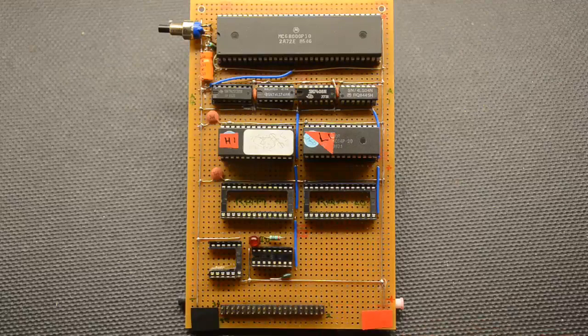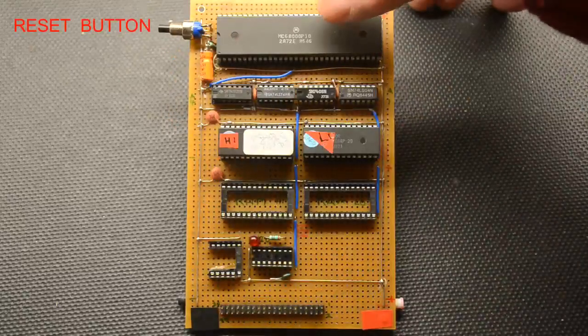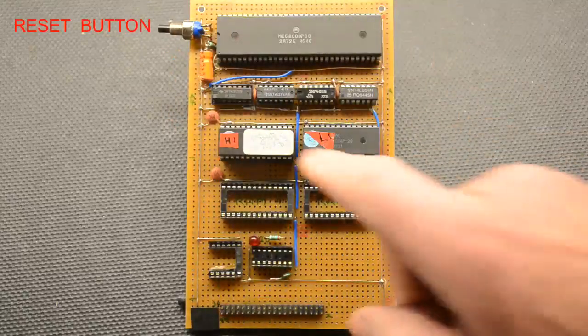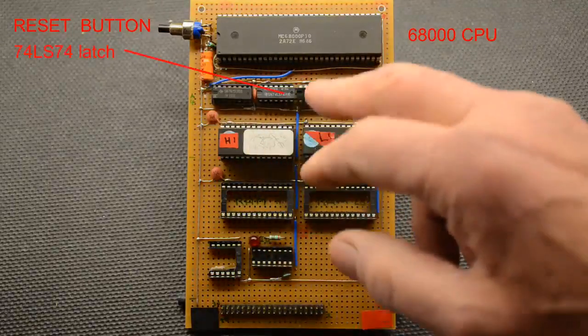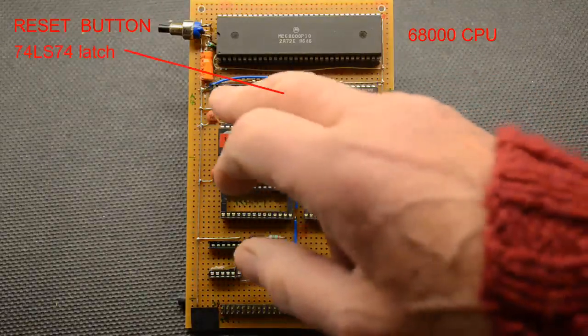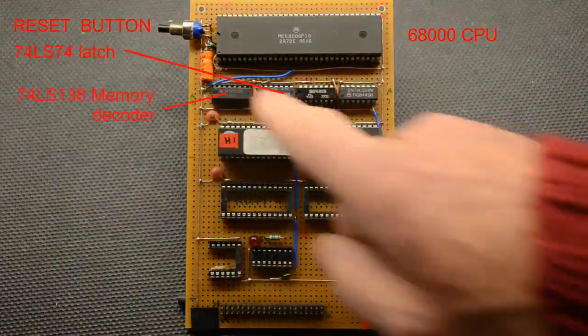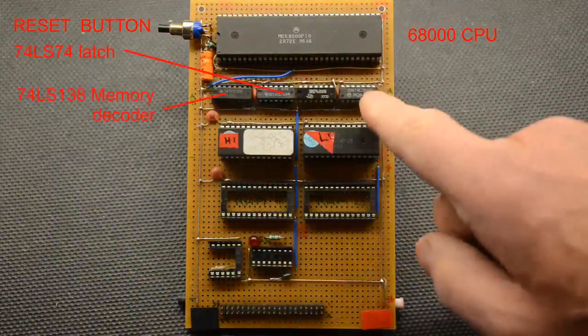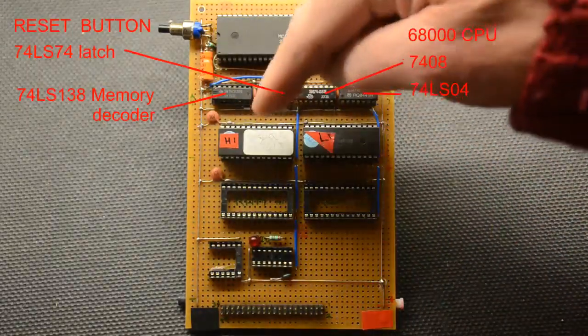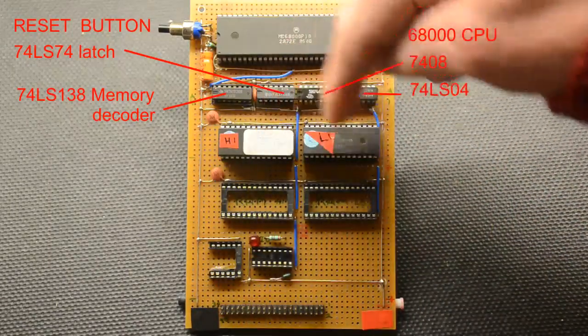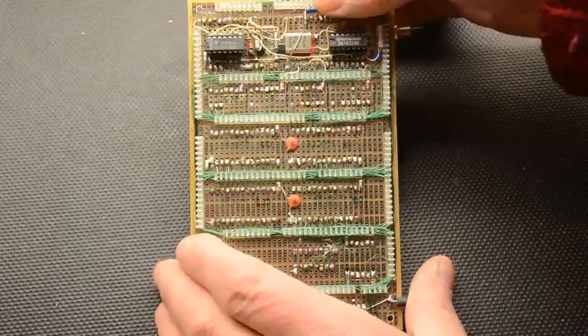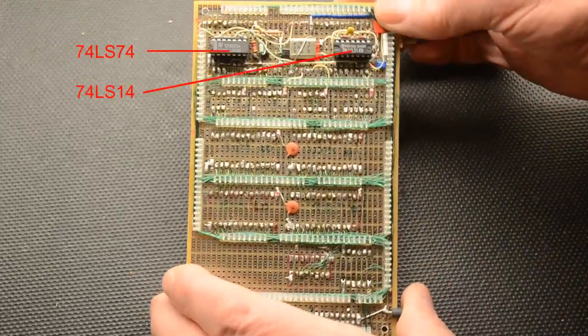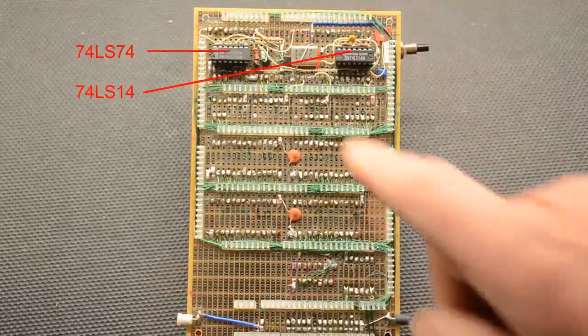That leaves us with just the reset button, the CPU itself, there's a 7474 there, there's a 138 which is the memory decoder, an 08 and an 04, and obviously you have the high and the low program memories.